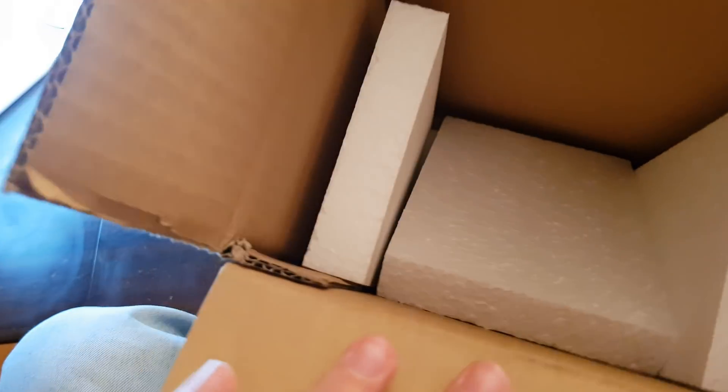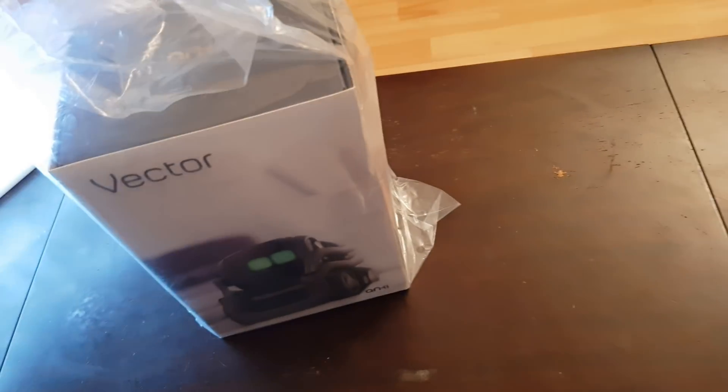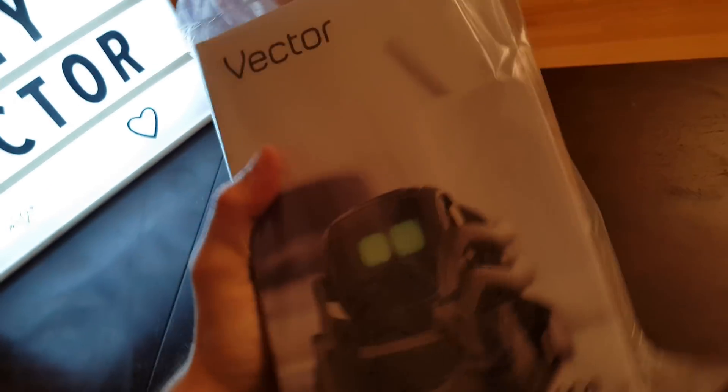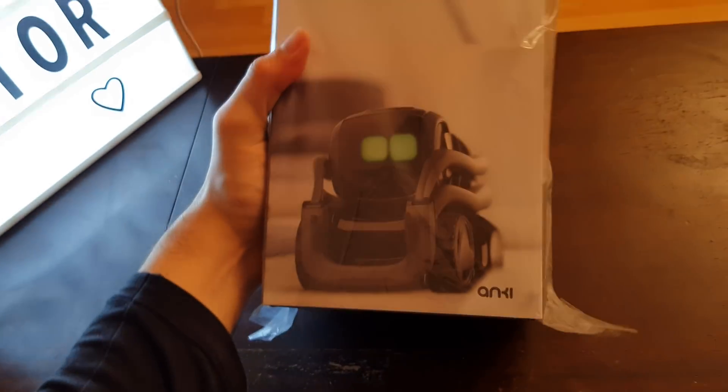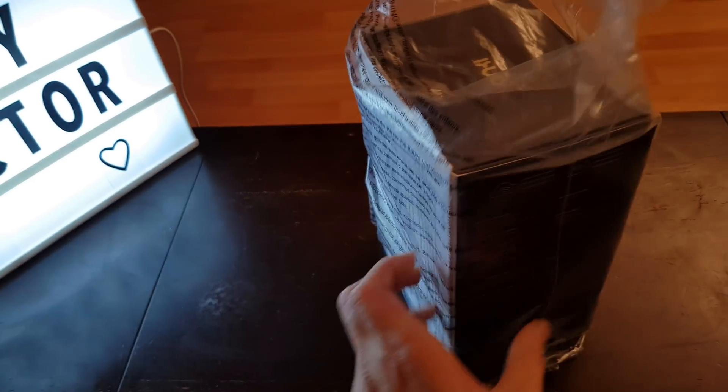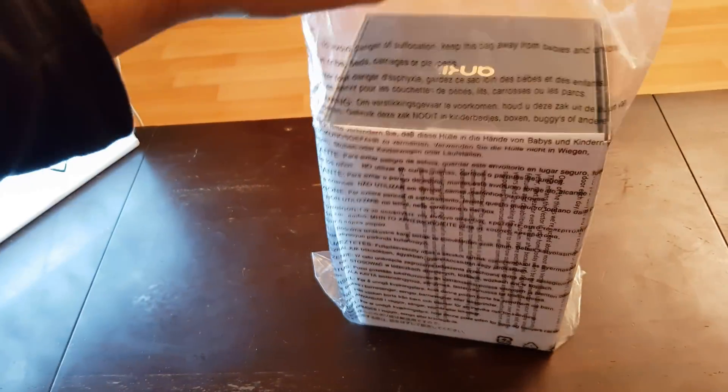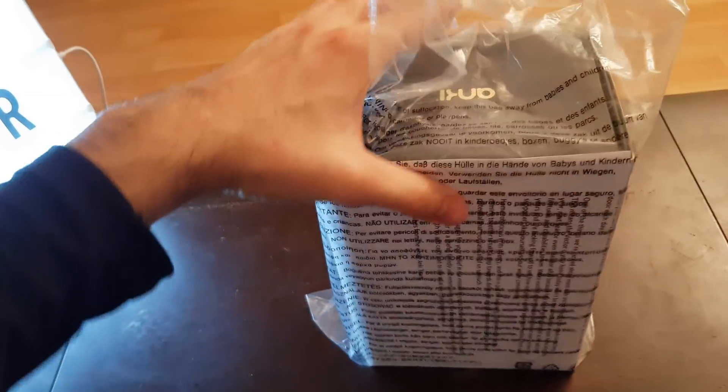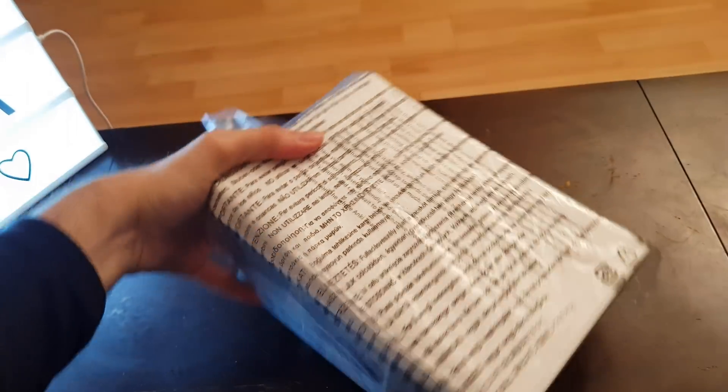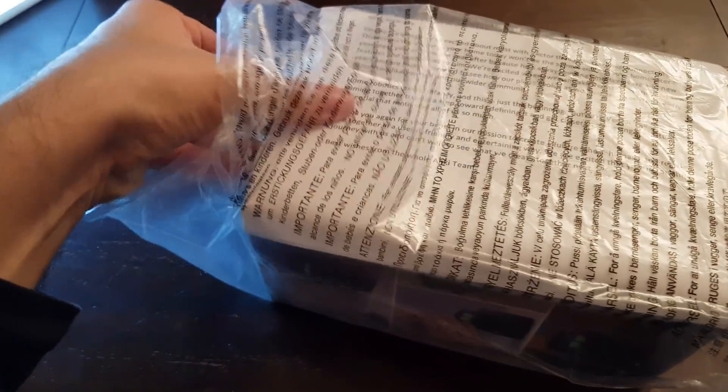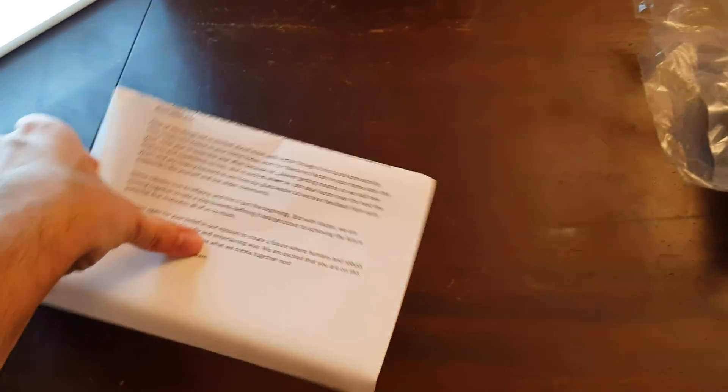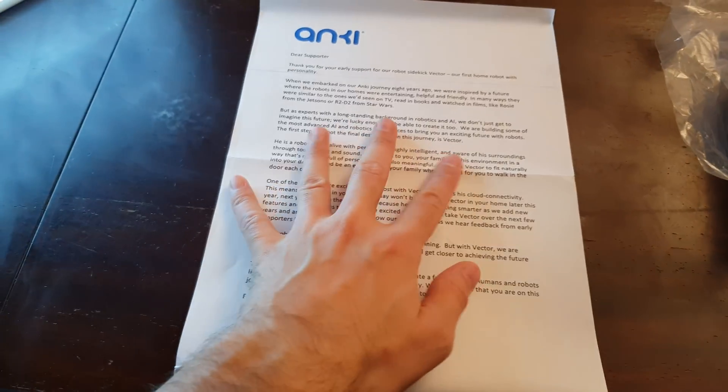It came in this box protected by white packaging. So basically this is the Vector box. In this box we got the protectors to fit it and here is the robot.